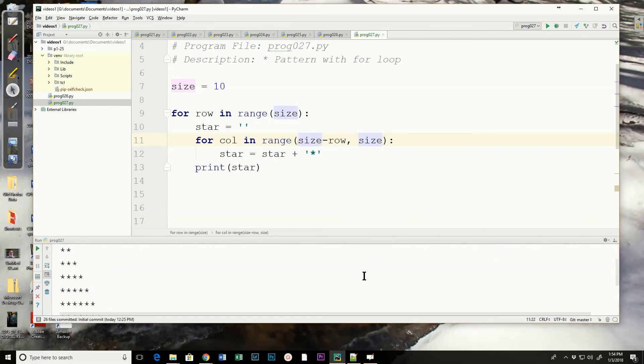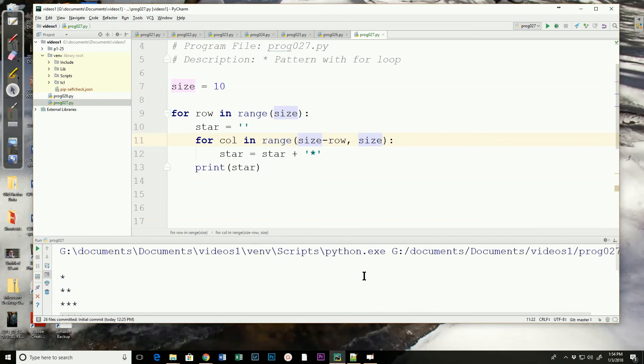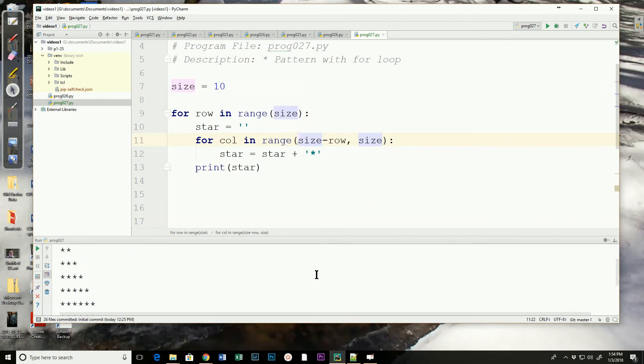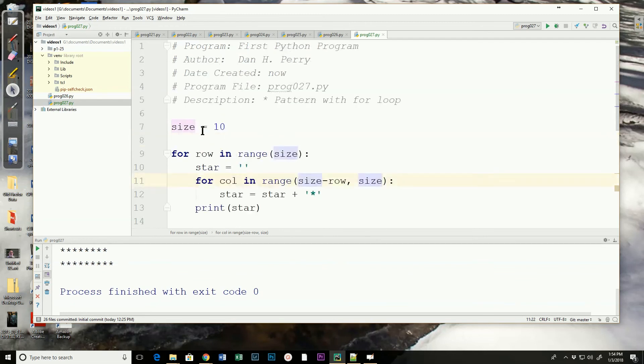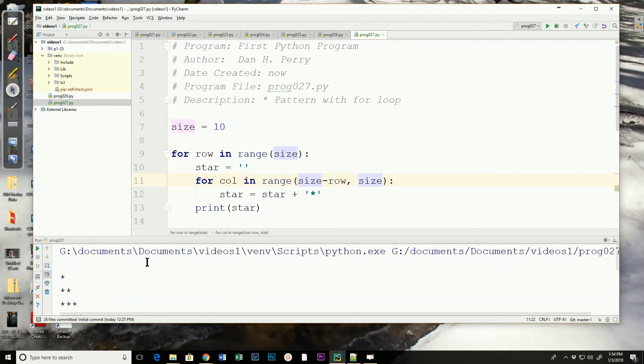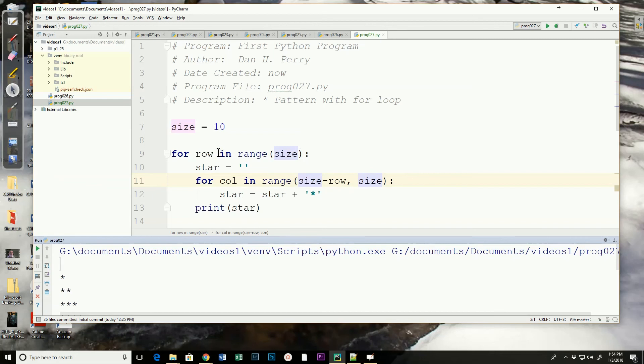And as we run through, I've got one star, two stars, three stars, up through nine stars. So using a size of ten, it looks like this is right. One problem with it right now is it actually is going to print a blank line before the first asterisk and that is when row is zero, size minus row is still size and it doesn't go in.